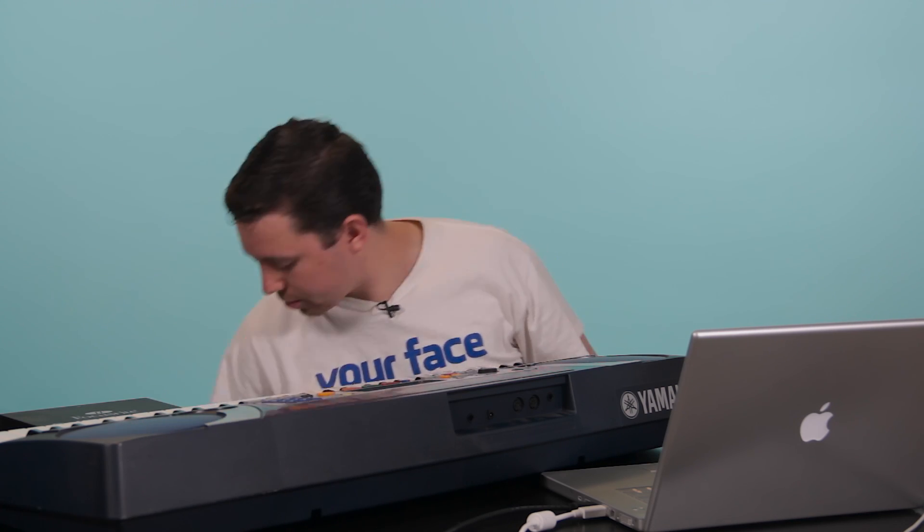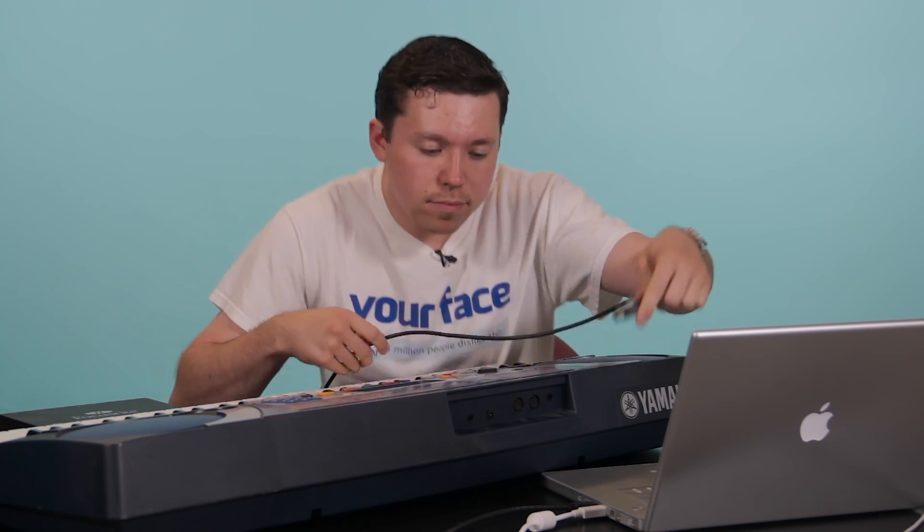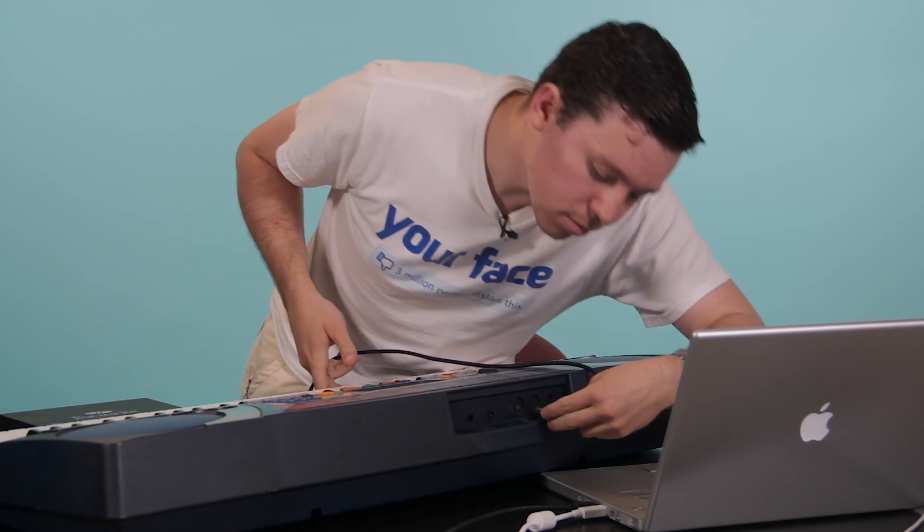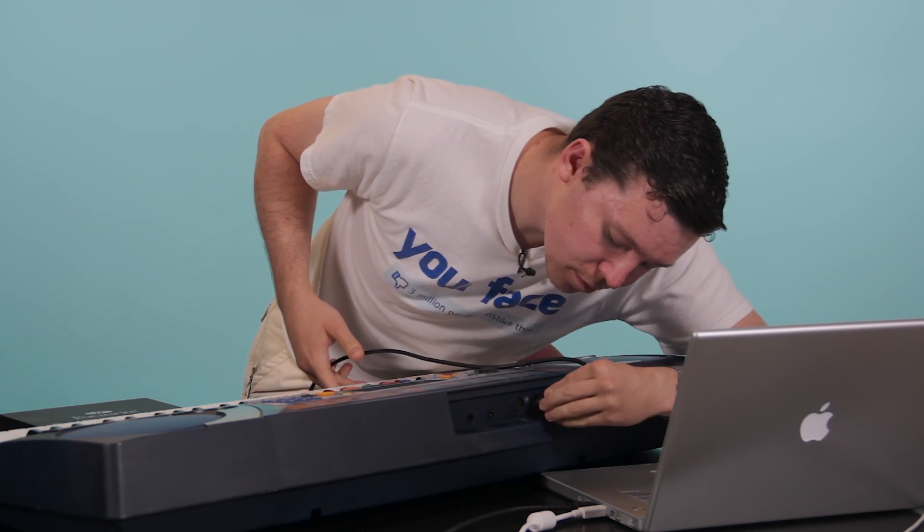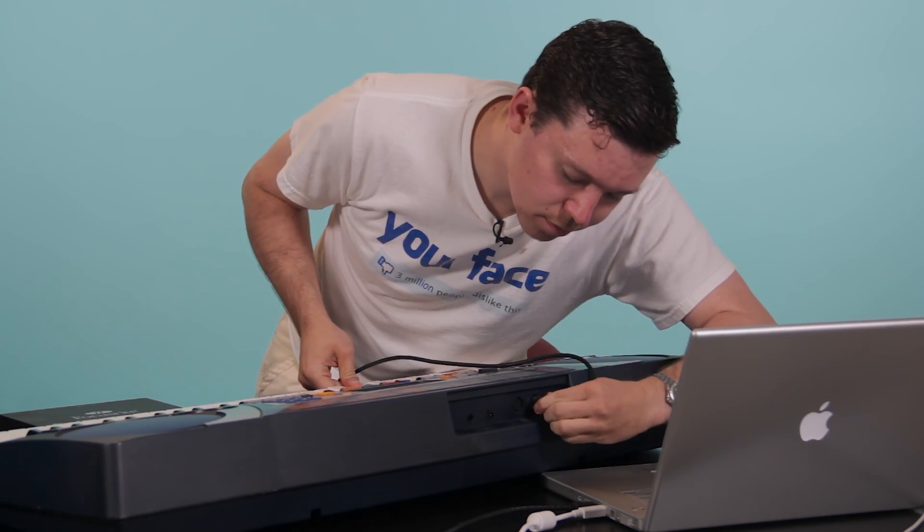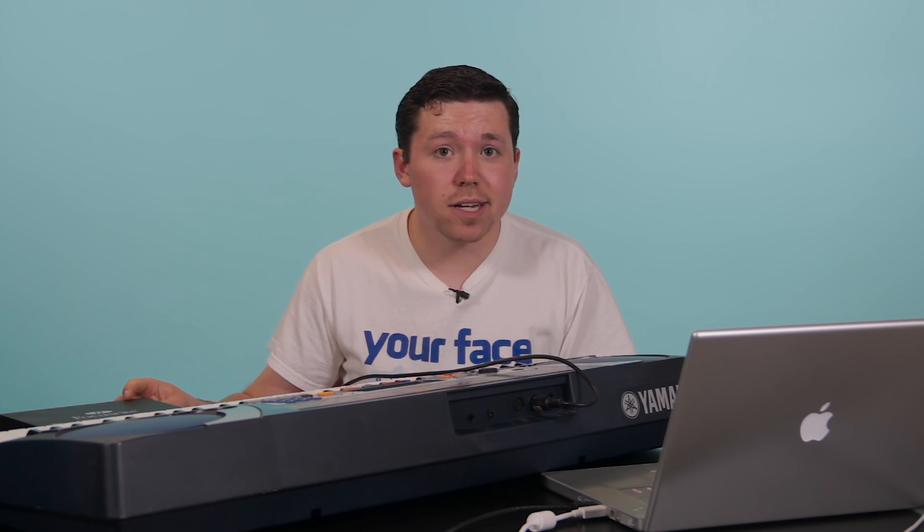Simply take your MIDI cable, like so. Plug it into the MIDI out. Make sure your interface is on. And then we're going to pop over to the Mac, and I'll show you how to set it up from there.